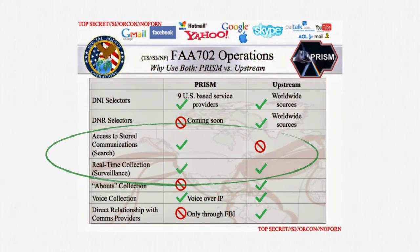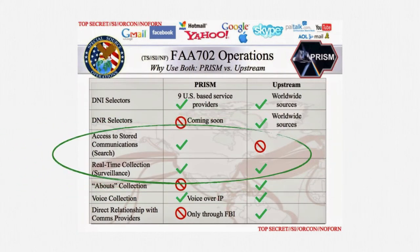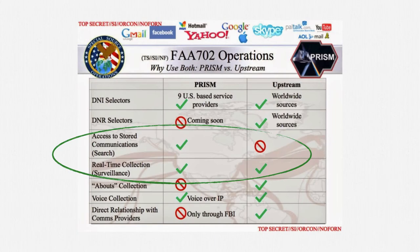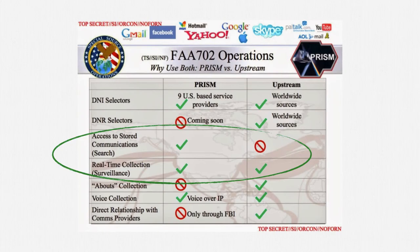PRISM covers both stored communications held by online services and prospective communications using those services. Upstream only allows for prospective surveillance as data flows across domestic backbones. There may also be some temporary retention period.